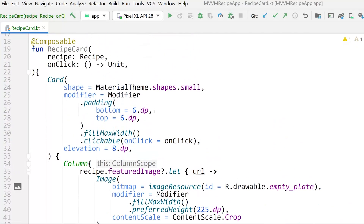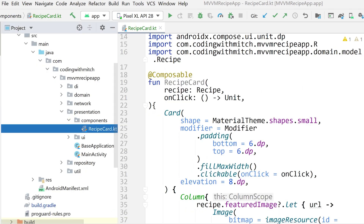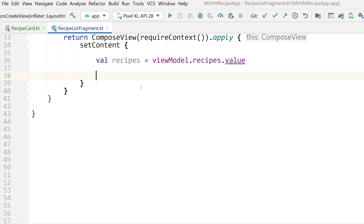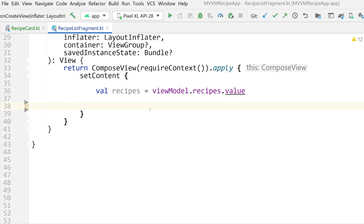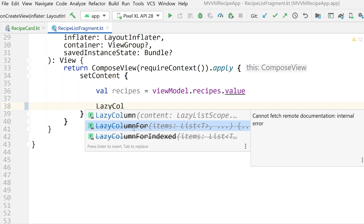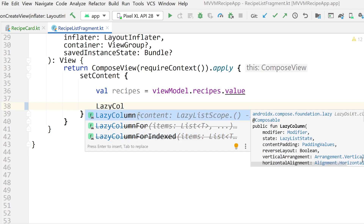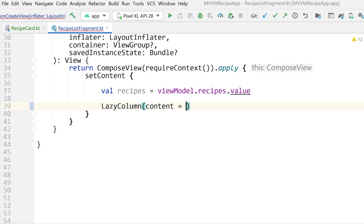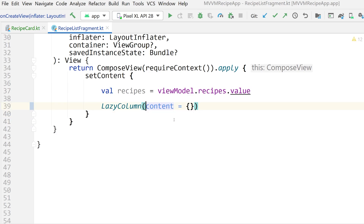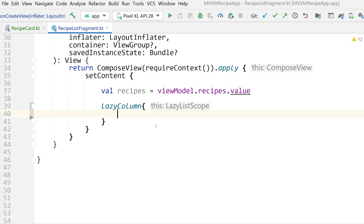Now, how do we use this RecipeCard? We go into RecipeListFragment, delete the existing content, and display the list. We have an observable data structure we can put into a list. For that, we use a LazyColumn — note that LazyColumnFor and LazyColumnForIndexed are deprecated as of the new alpha 09 release of Jetpack Compose. We use the new LazyColumn. It accepts a modifier, lazy list state, padding, and other arguments. The content uses a LazyListScope interface.